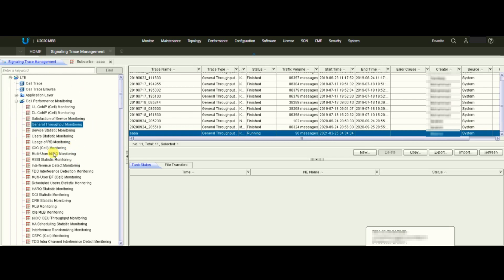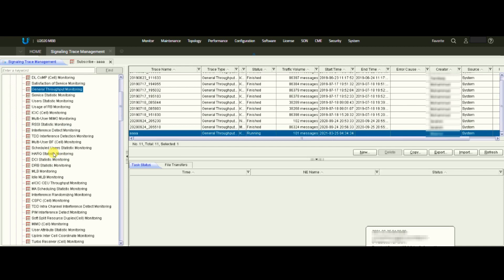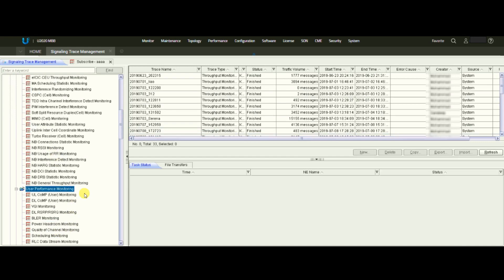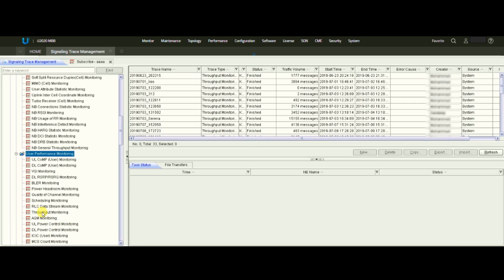Another thing: if you want to check user throughput, scroll down a bit. After the Cell Performance section there is another tab called User Performance Monitoring. From there, under a topic named Throughput Monitoring, you can check the user's throughput — how much throughput a user is generating, or if a user is raising a complaint you can check what throughput they're getting. We click New.